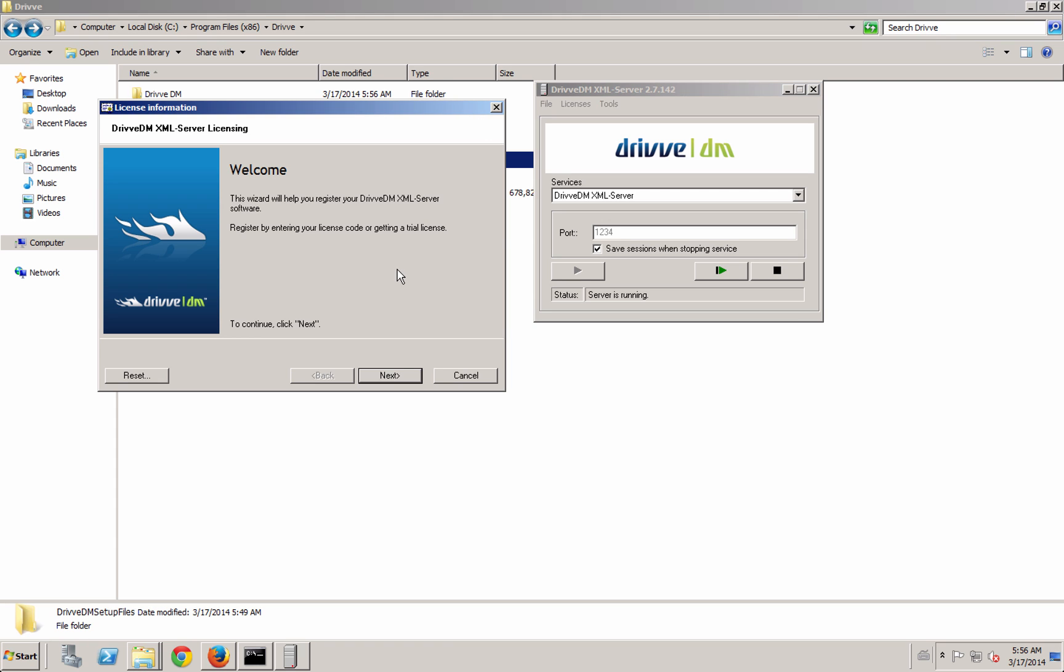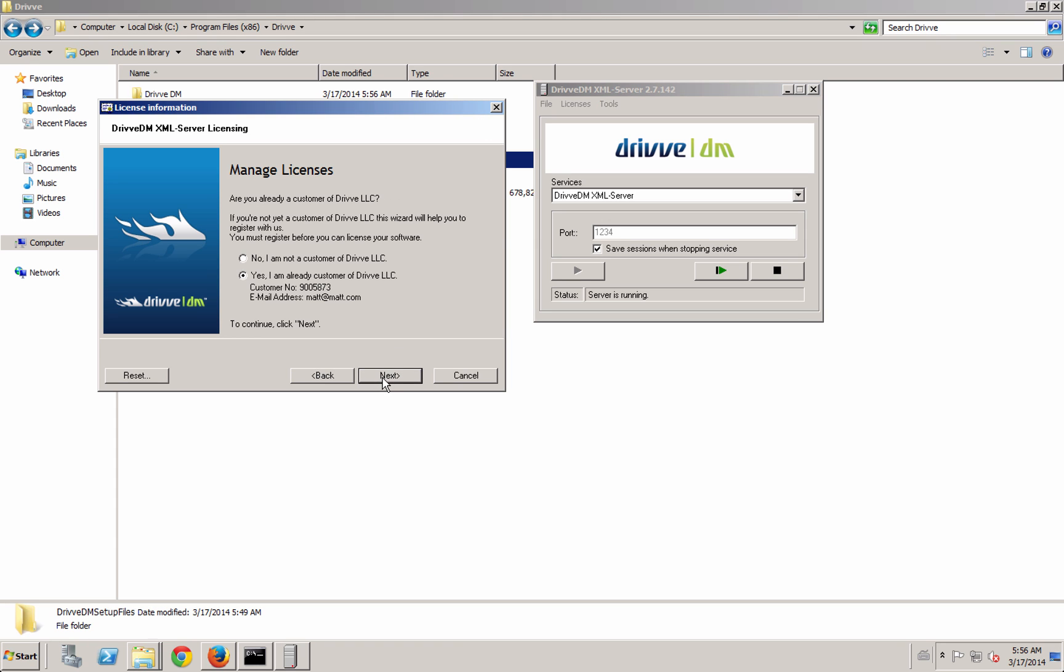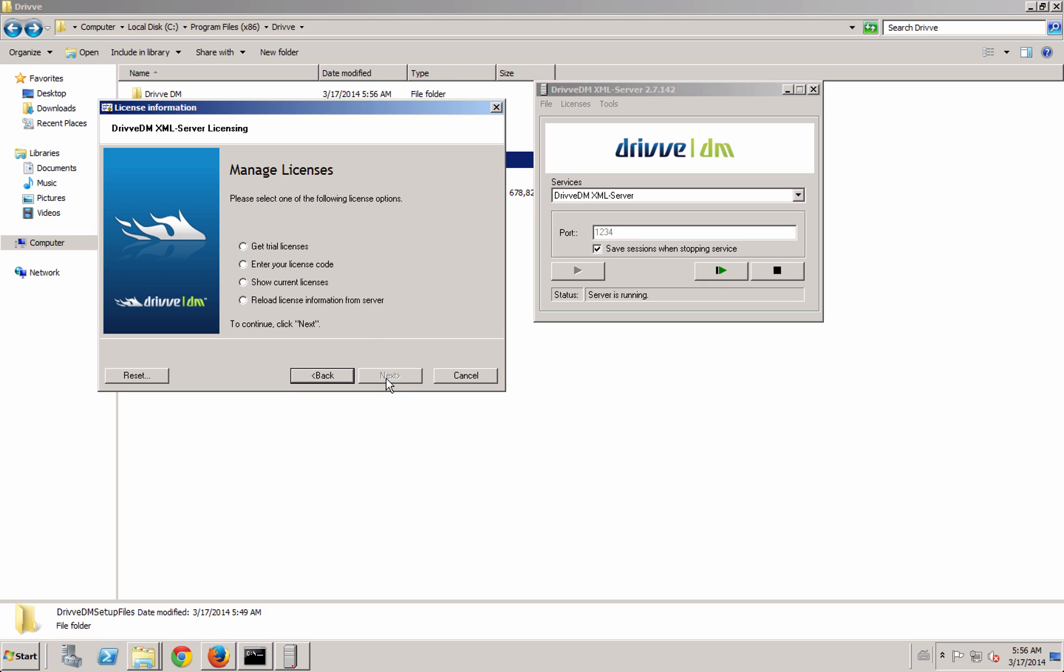It'll pop up right away with the license configurator because it's the first time that I run it. You'll see here that it's actually grabbed my customer information because I have also Drive image installed on this computer, but if I needed to enter it from scratch I could do that. Remember it'll validate your email address and here's where I can get trial licenses or I can reload my license information from server or enter a new license code.